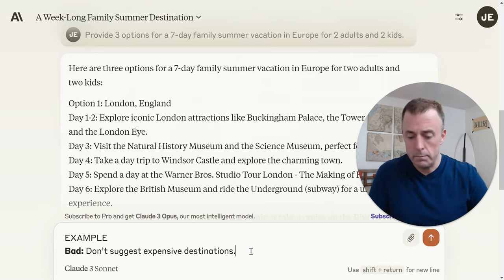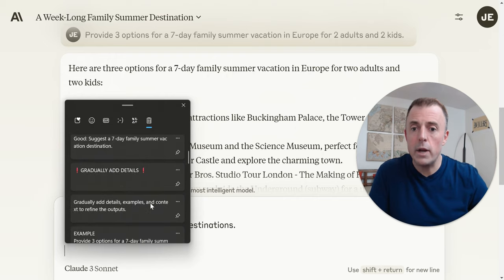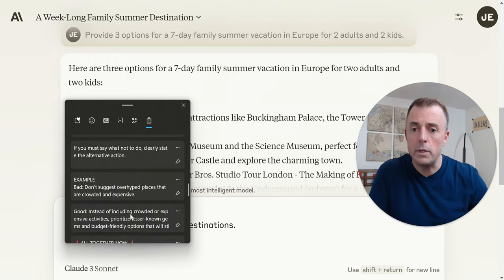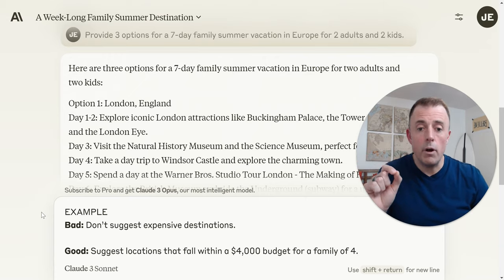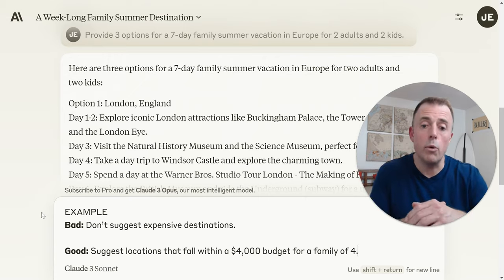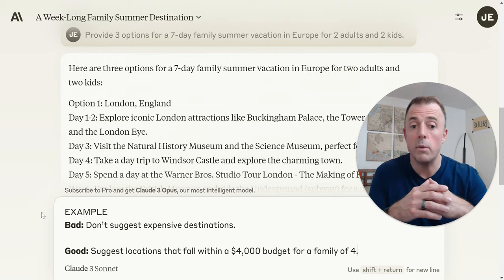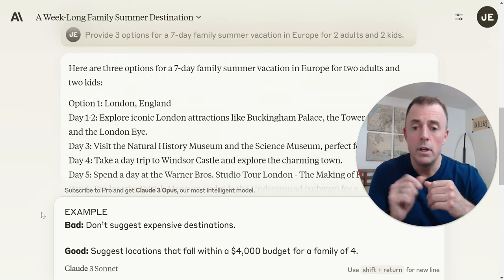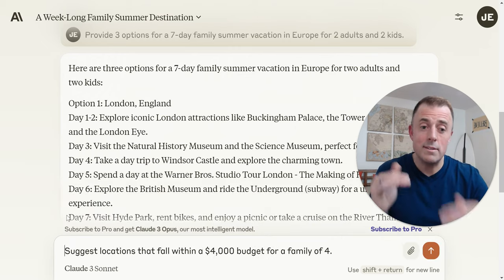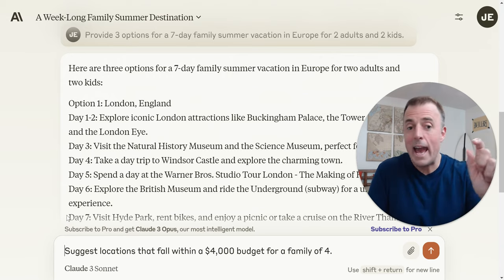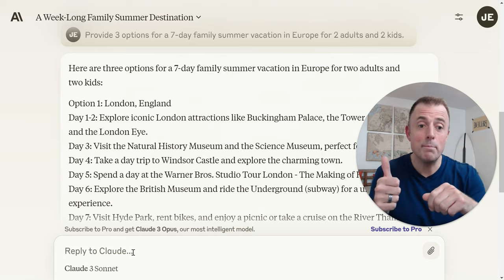So instead of speaking negatively — as in 'don't include this' — we want to give positive direction. Our positive direction here is: 'Suggest locations that fall within a $4,000 budget for a family of four.' Instead of saying don't give us expensive destinations, we say suggest locations that fall within a $4,000 budget. We've been very specific and positive. We're going to grab this and add it to our scratch pad for the prompt we are gradually building using simple and specific details.